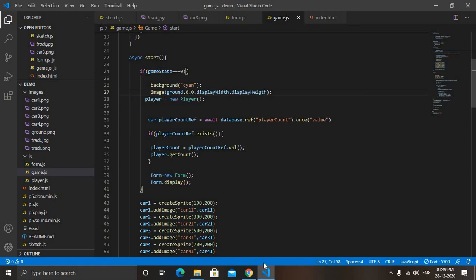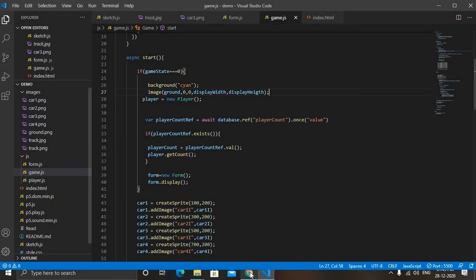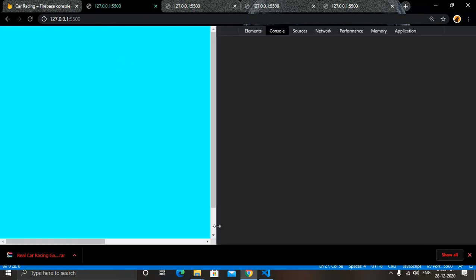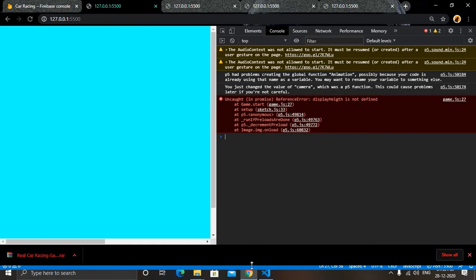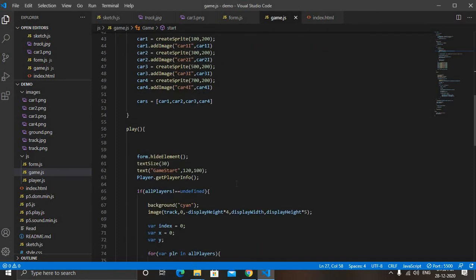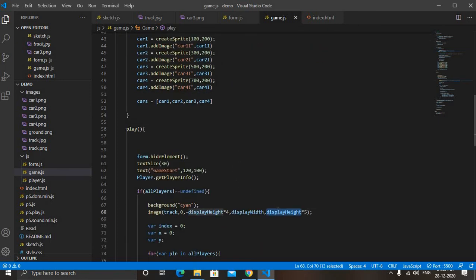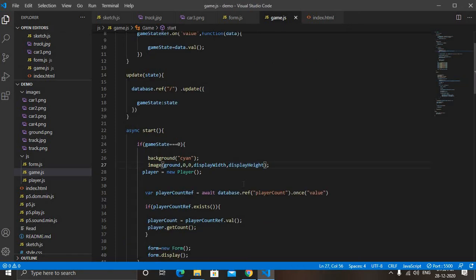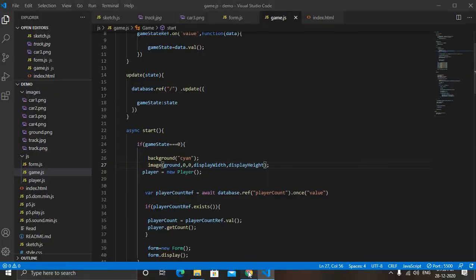Save. Now let's check. Display height, display width, display height. Copy. I think I have done. No, game state. You can see it's done. So we have added our image.